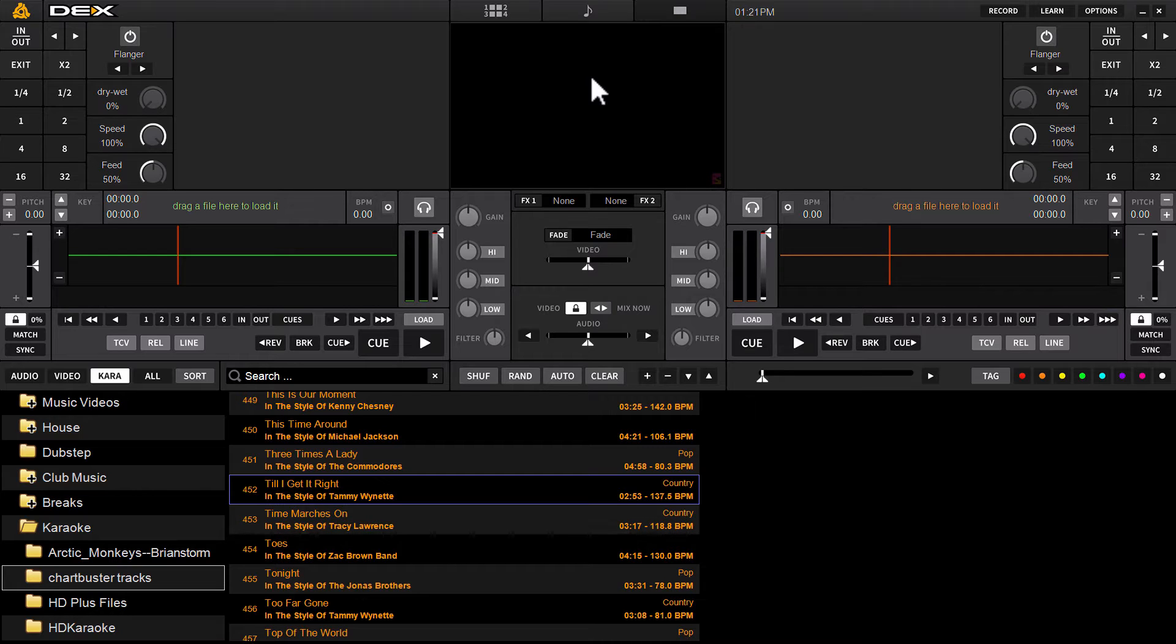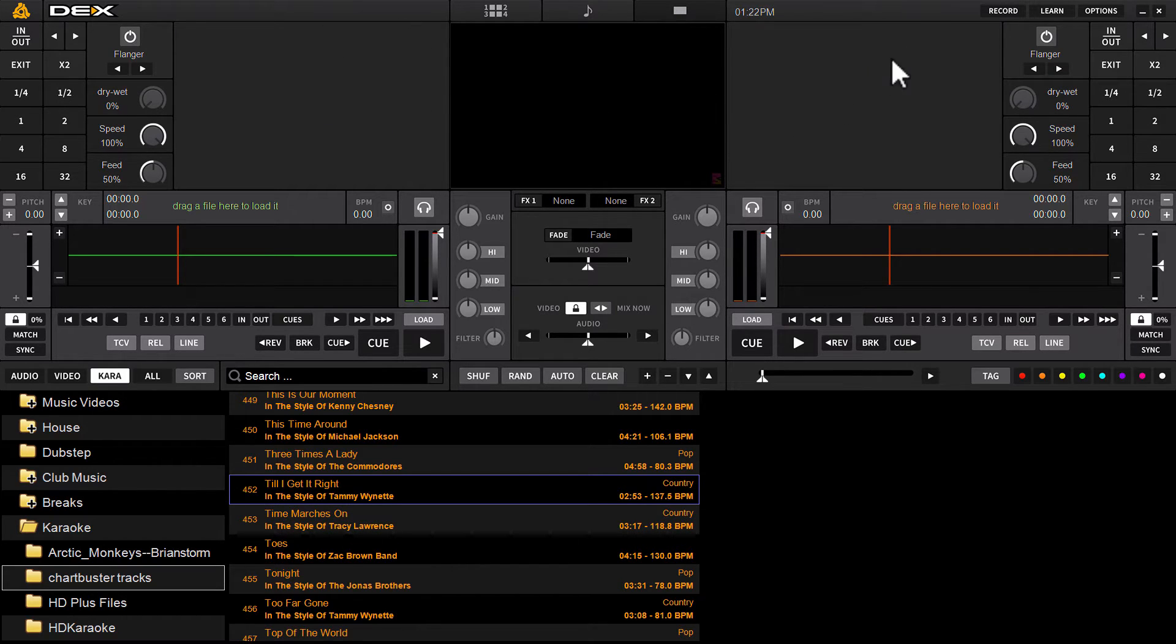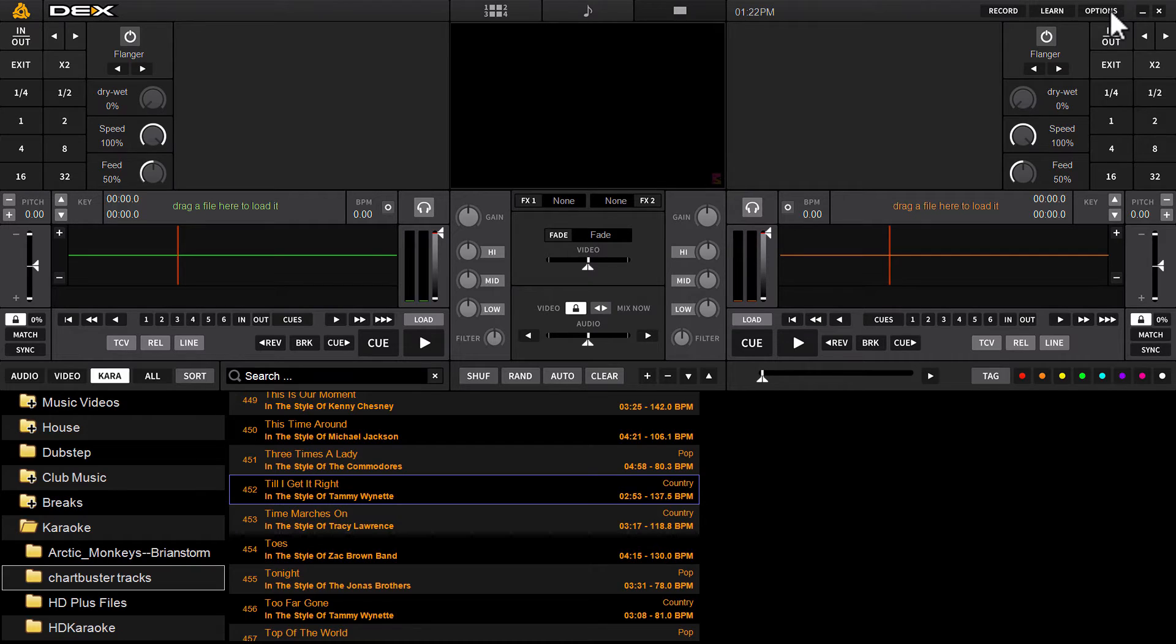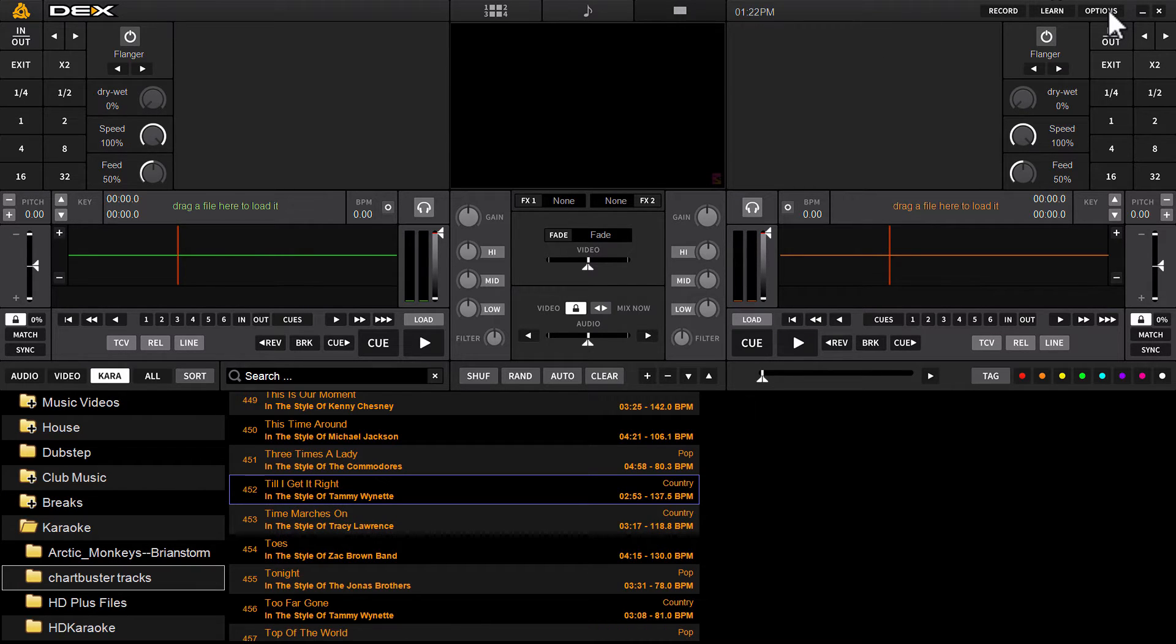So we're going to touch on that feature today. The first thing you've got to do when you open DeX 3 is go into options. Now this has to be DeX 3.7 or newer to have this ability. So click the options button, which is located in the top right corner of the DeX 3 skin.